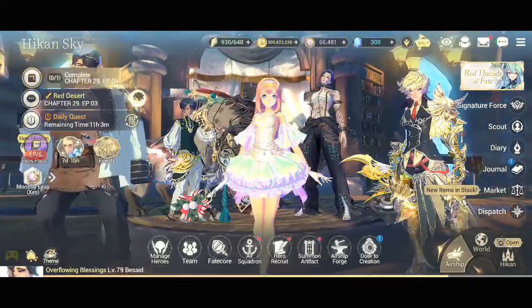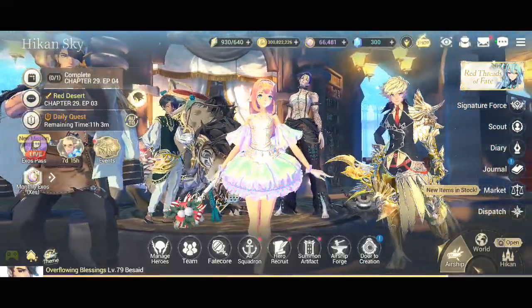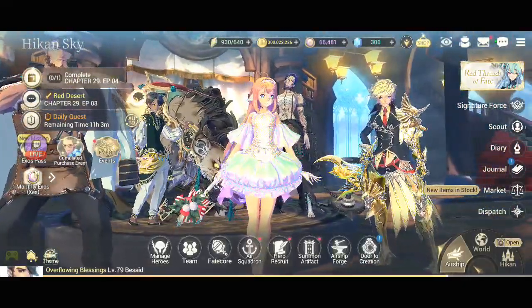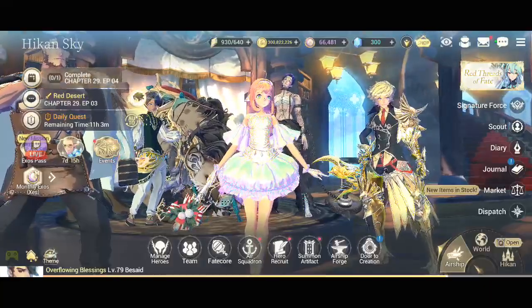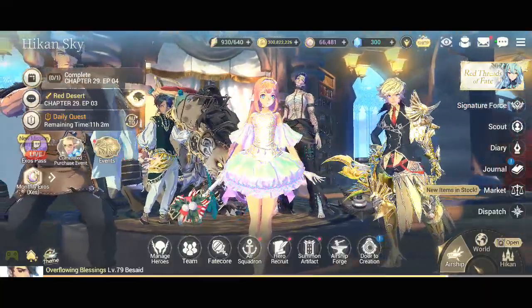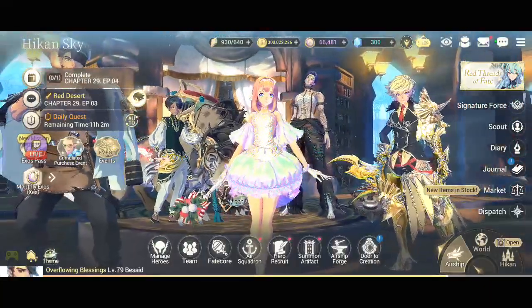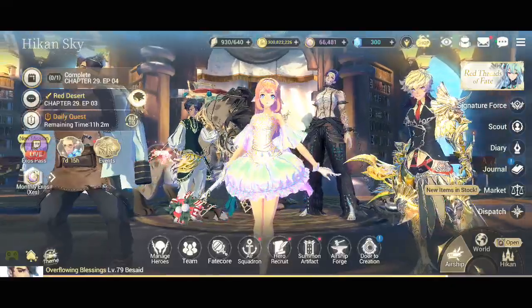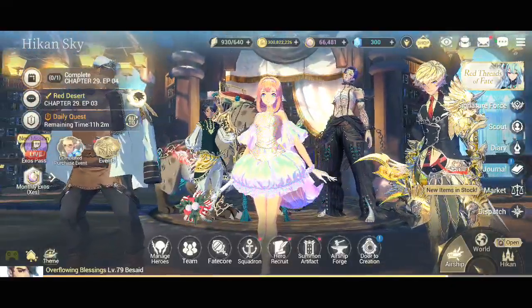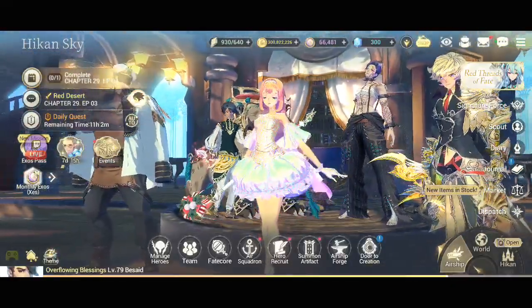That will be all guys. Please continue to support me by subscribing to my Twitch channel and also my YouTube channel where you can see all of my other Exos Heroes content and other games as well. This is Bear Gaming, have a nice day.